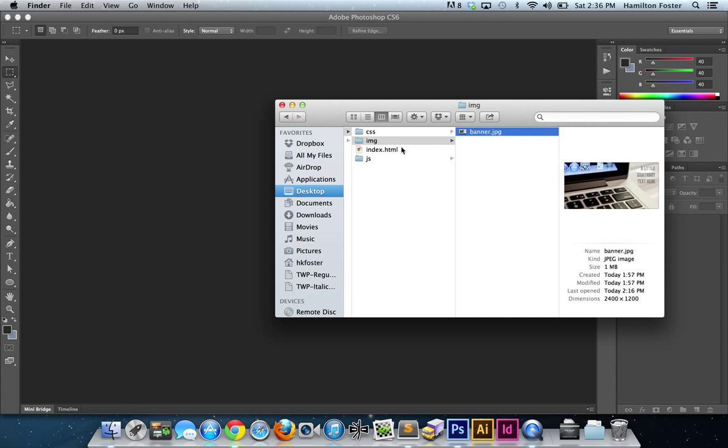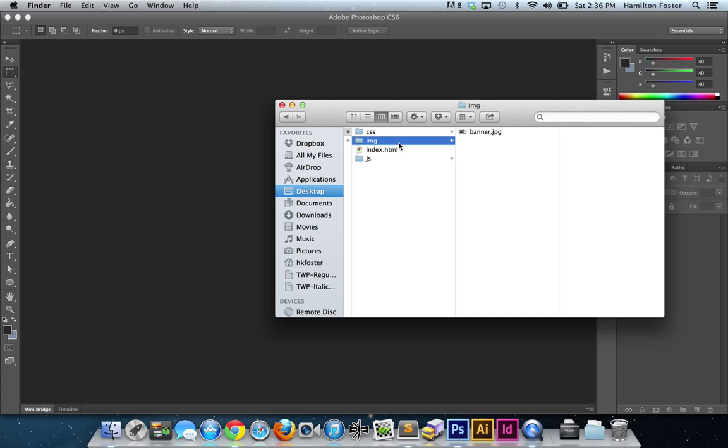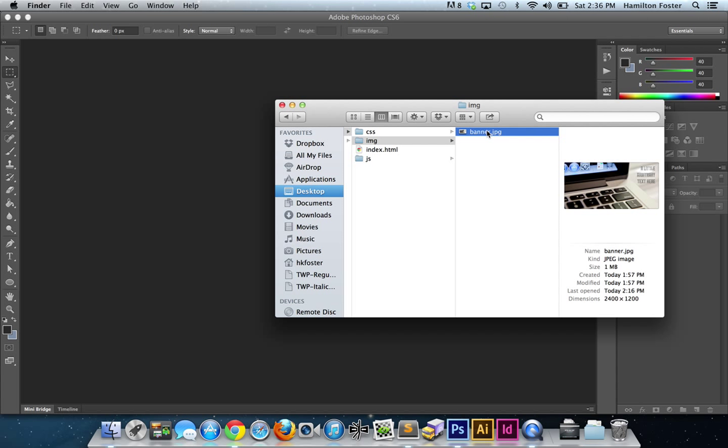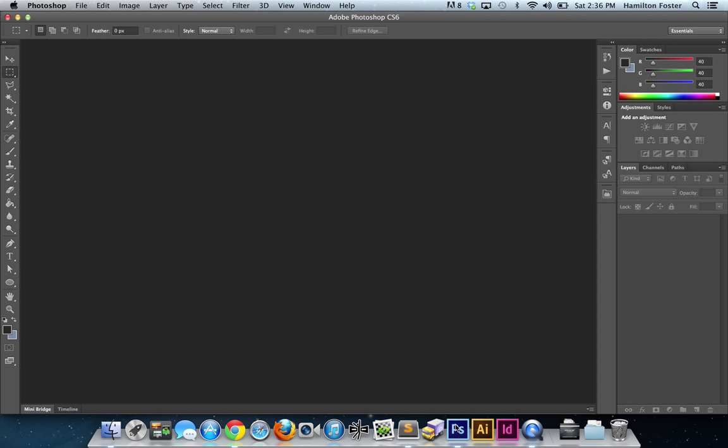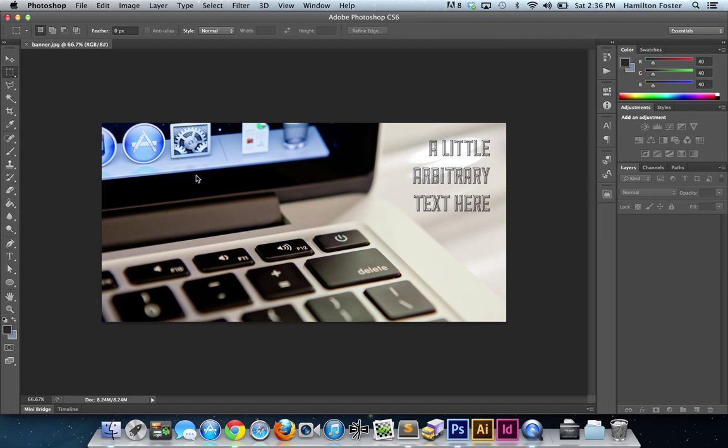Let's go into our project here. We have a banner JPEG image. We're going to pull that into Photoshop. Now this image I want it to be 1200 pixels wide and 600 pixels high in my CSS.